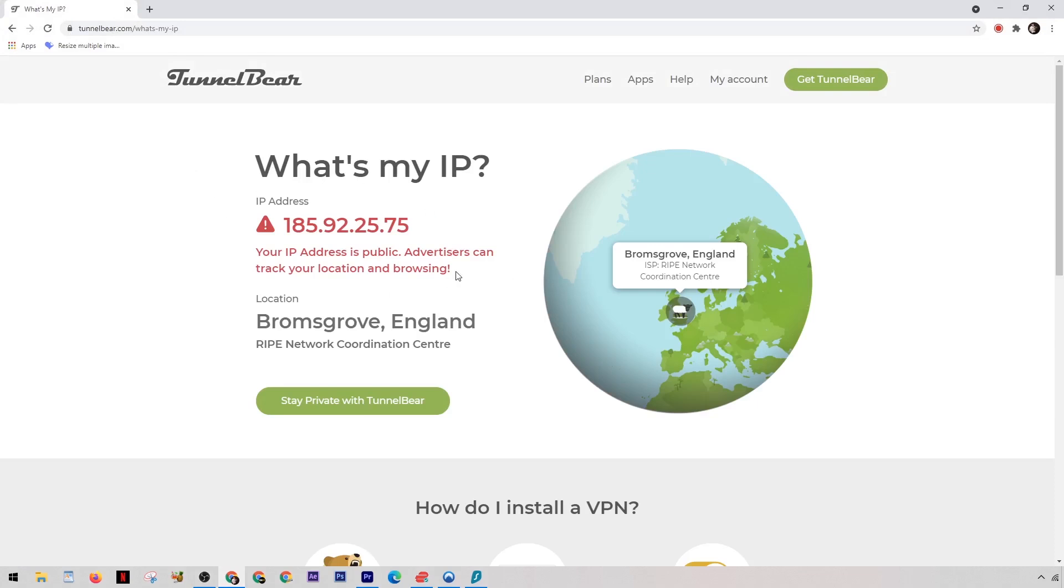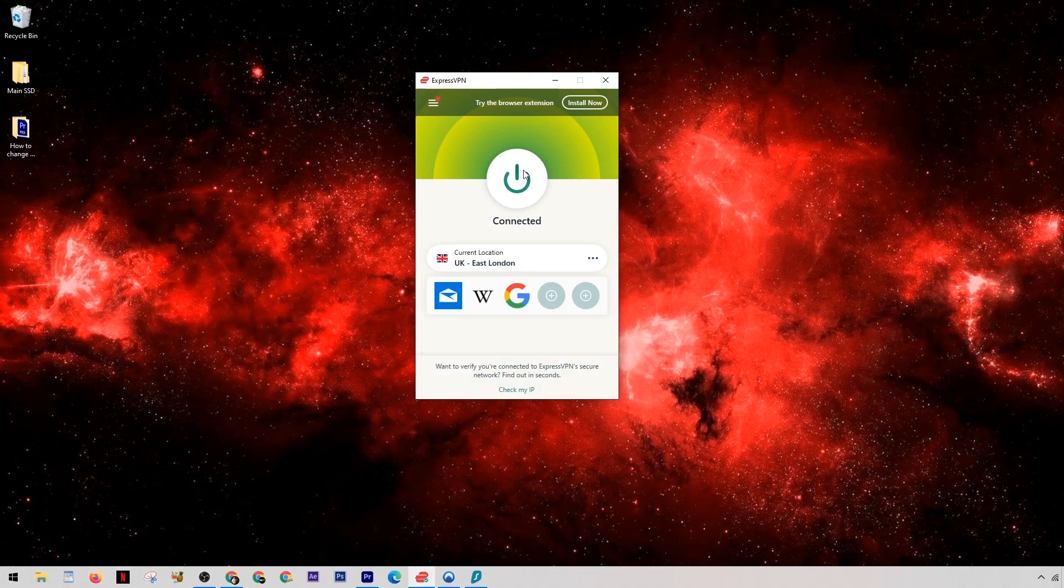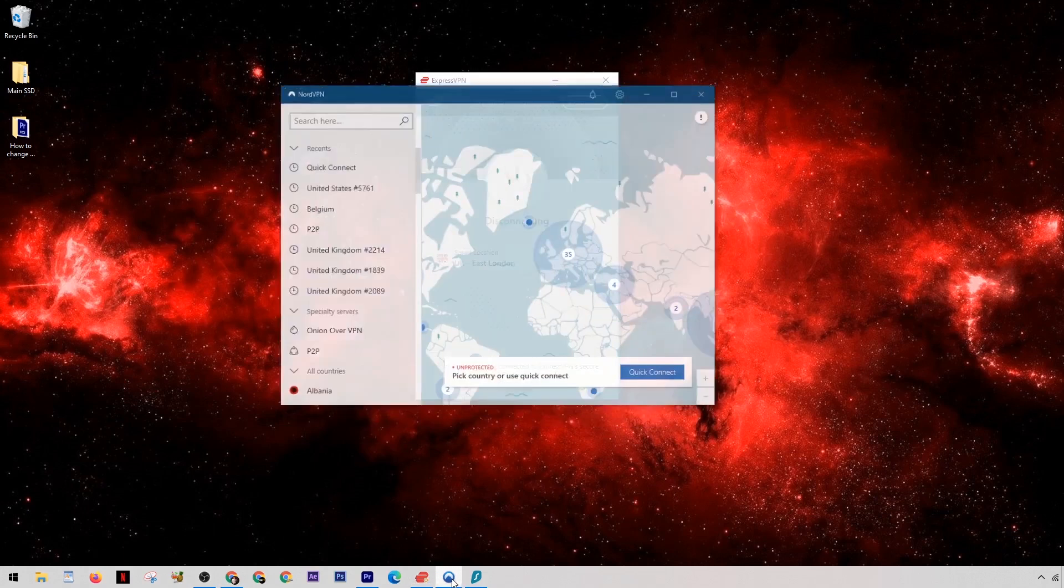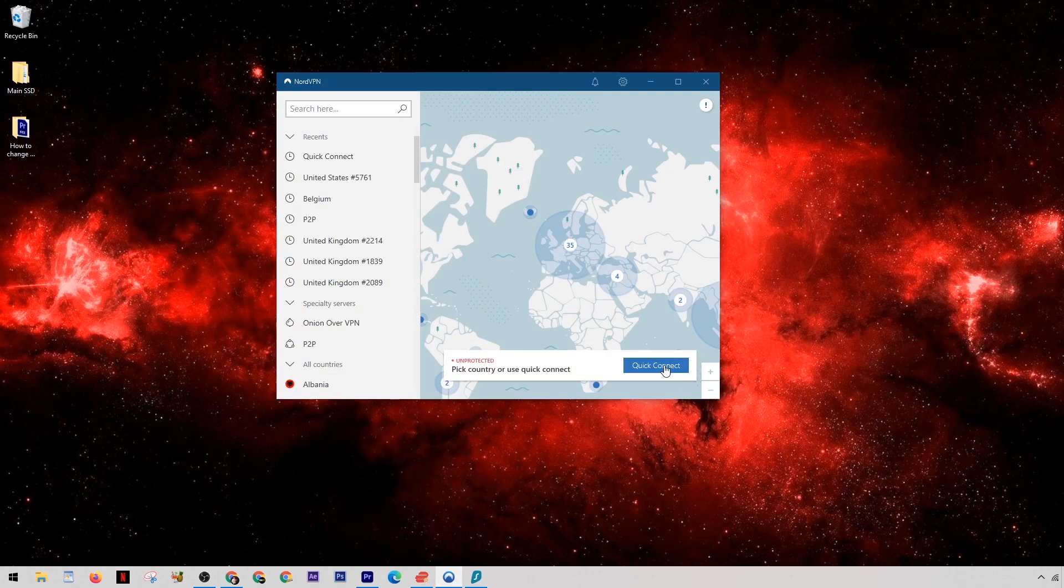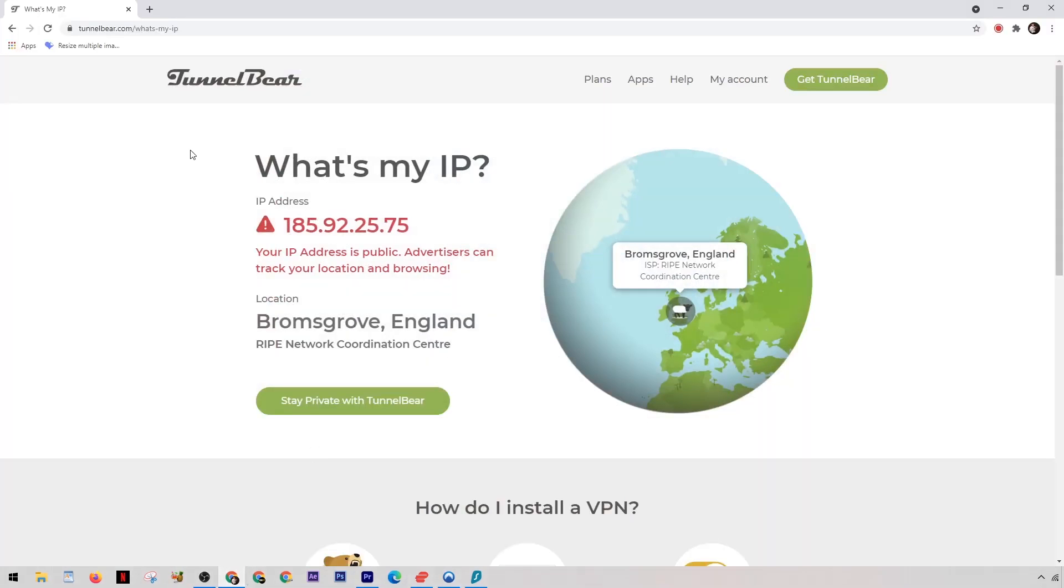And likewise with both Nord and Surfshark, you can see that it's also a very simple process. There's a quick connect button here on Nord and you just click that, wait for a couple of seconds, and again you'll be connected to a brand new fresh IP address. So if I just refresh the page here you can see that takes immediate effect.